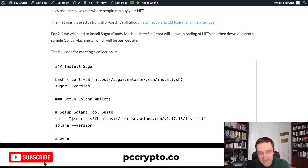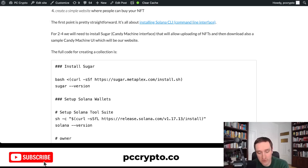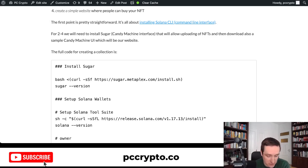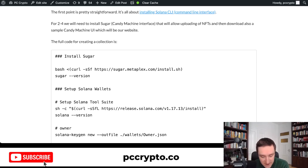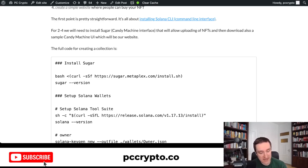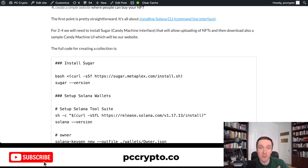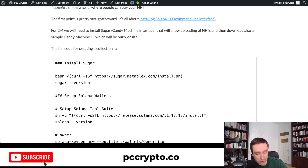Sugar is the newest version of Candy Machine. If you've heard of Candy Machine, it allows you to create NFT collections. Sugar is the latest installment — an easy way to upload NFTs, create everything on-chain, and set up a smart contract without needing much technical knowledge. Installing Sugar is straightforward with one command. I recommend using Candy Machine version 2, the legacy version, because version 3 doesn't work well with some website features.